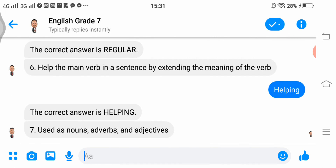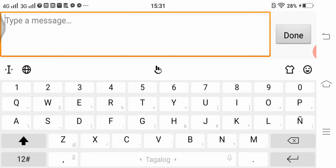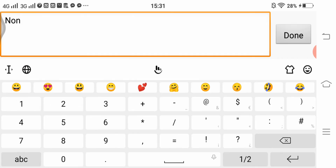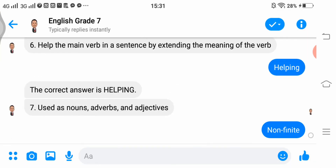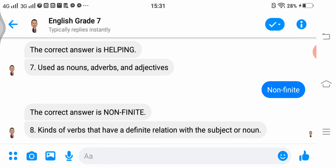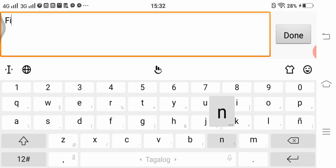Number 7, 'used as nouns, adverbs, and adjectives' — the correct answer is non-finite. Number 8, 'kinds of verbs that have a definite relation with the subject or noun' — the answer is finite.